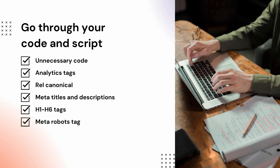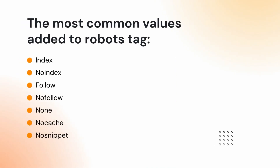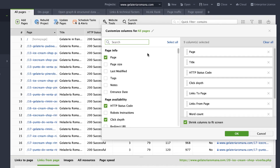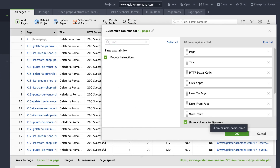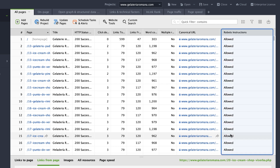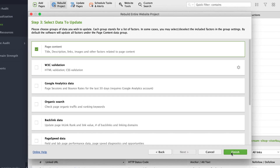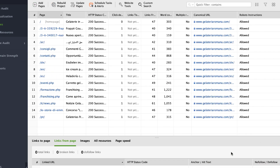Robots meta tags help control crawling and indexing. The most common values are: index, noindex, follow, nofollow, none, nocache, and nosnippet. Very often these tags are implemented incorrectly — for example, some important pages may be tagged as noindex, or a page may be blocked in robots.txt and tagged as noindex simultaneously, which doesn't make sense. To avoid possible issues, check if any pages with a noindex tag also appear in your robots.txt file. Go to Website Auditor, Site Structure, Pages, and add the Robots Instruction column. Make sure you rebuild the project, enable expert options, and uncheck the Follow Robots.txt instruction option so the tool can see the instructions but not follow them.